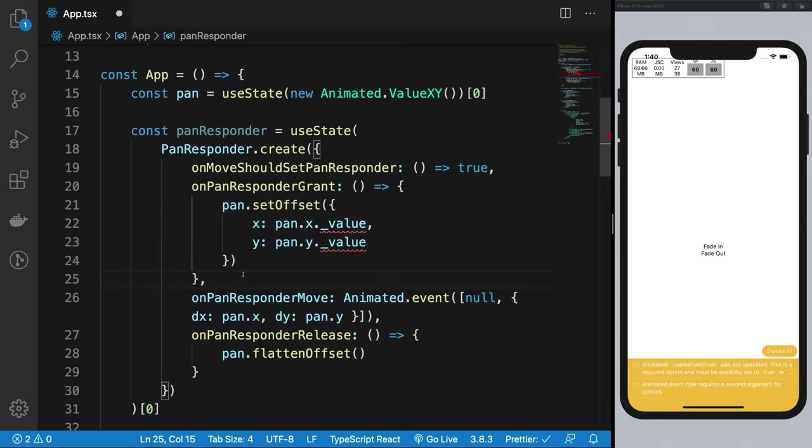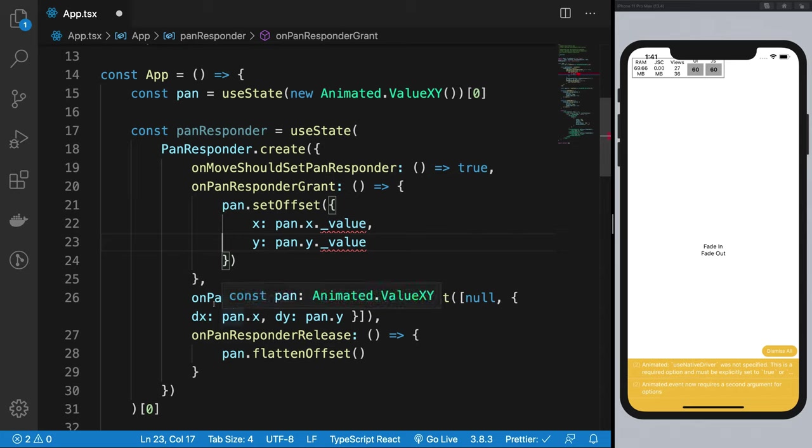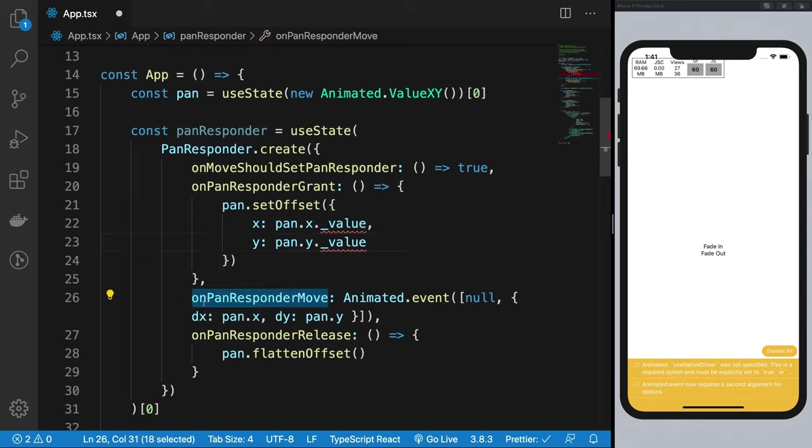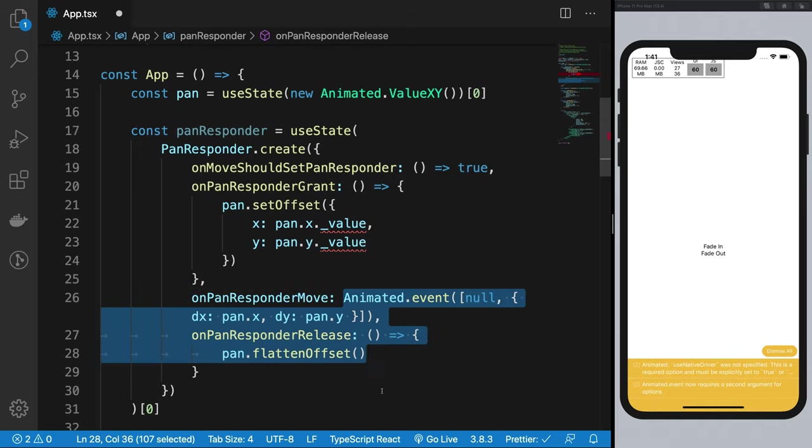This is basically saying 'here you go, the gesture is about to start, do whatever you want to do for this particular gesture. If you want to pre-initialize any values or do some stuff, do it right here.' Then there's this function which is one of the most important functions: onPanResponderMove is going to fire whatever function you're passing in here every single time it detects a move on the screen, as fast as it can.